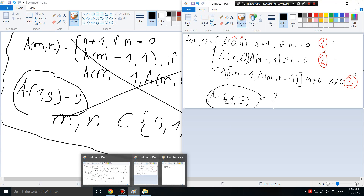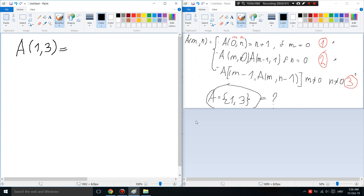Let's solve our problem. As stated: use the definition of the Ackermann function to find A(1,3).